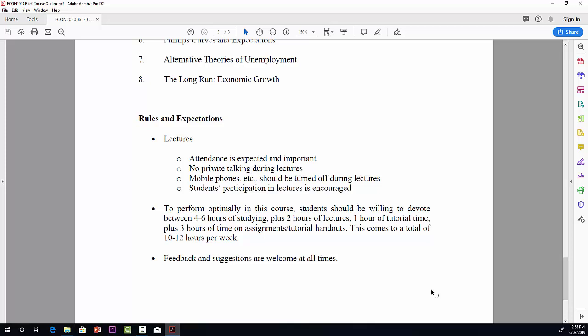Student participation is encouraged in lectures. It helps to keep it an environment that's interesting with questions. I realize it's a large lecture theater, and you may feel a little bit intimidated by the size of the class, but please don't be shy and try to ask questions if you have any serious questions.